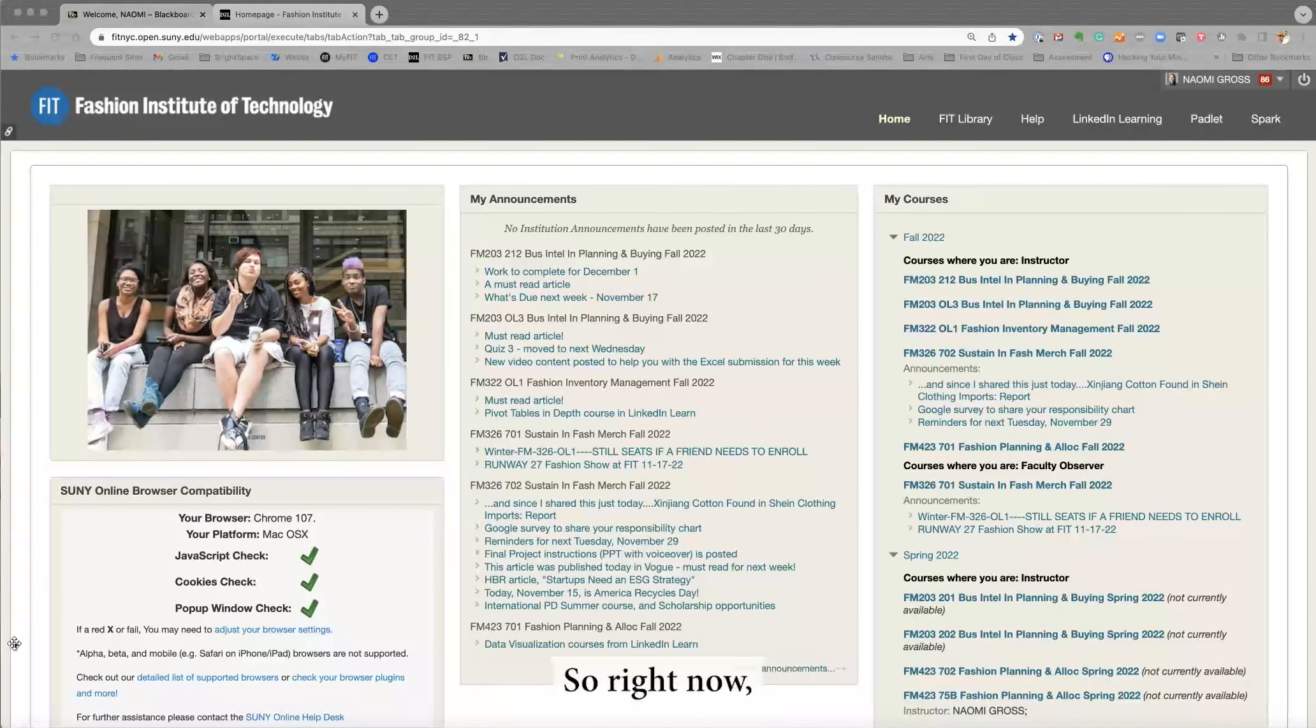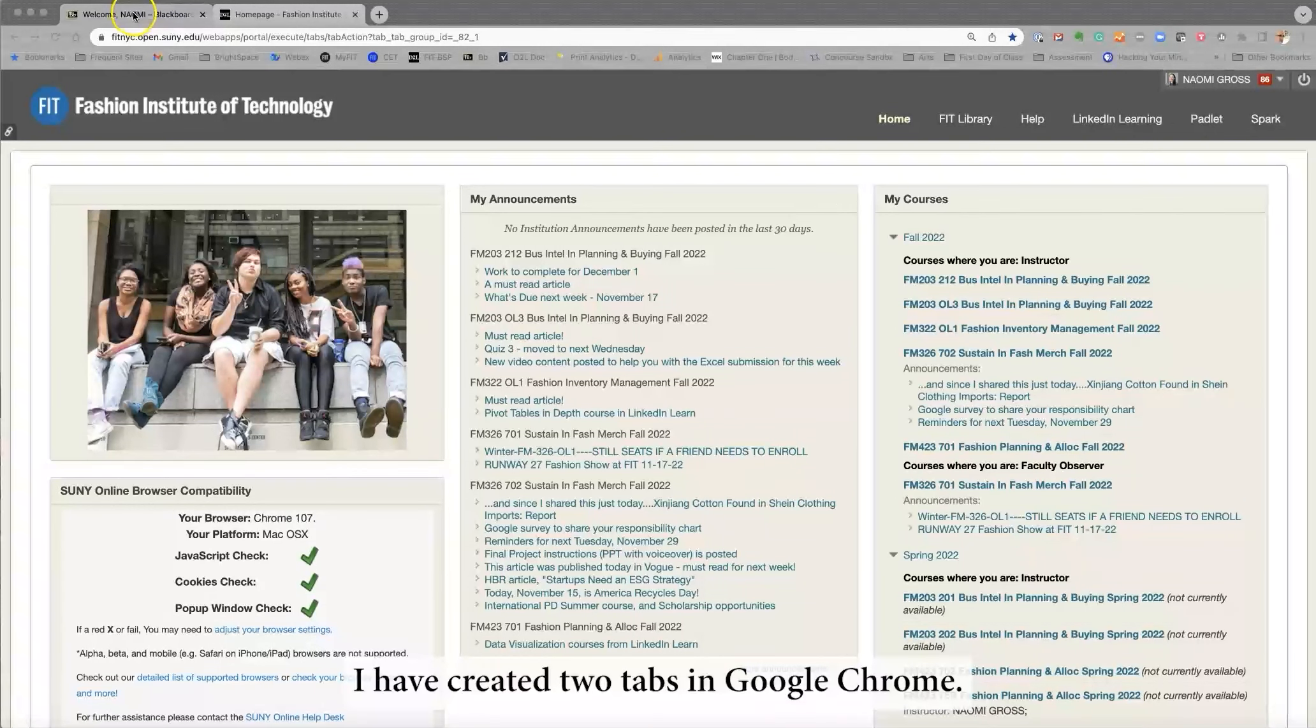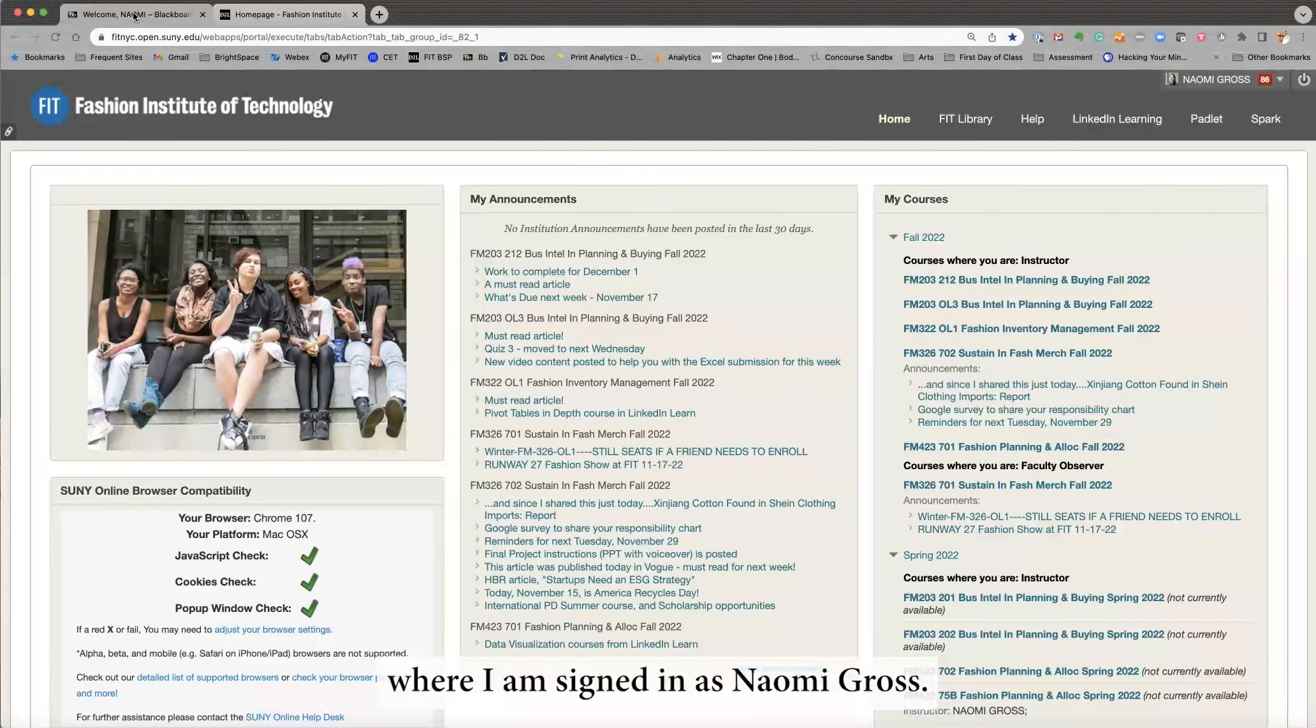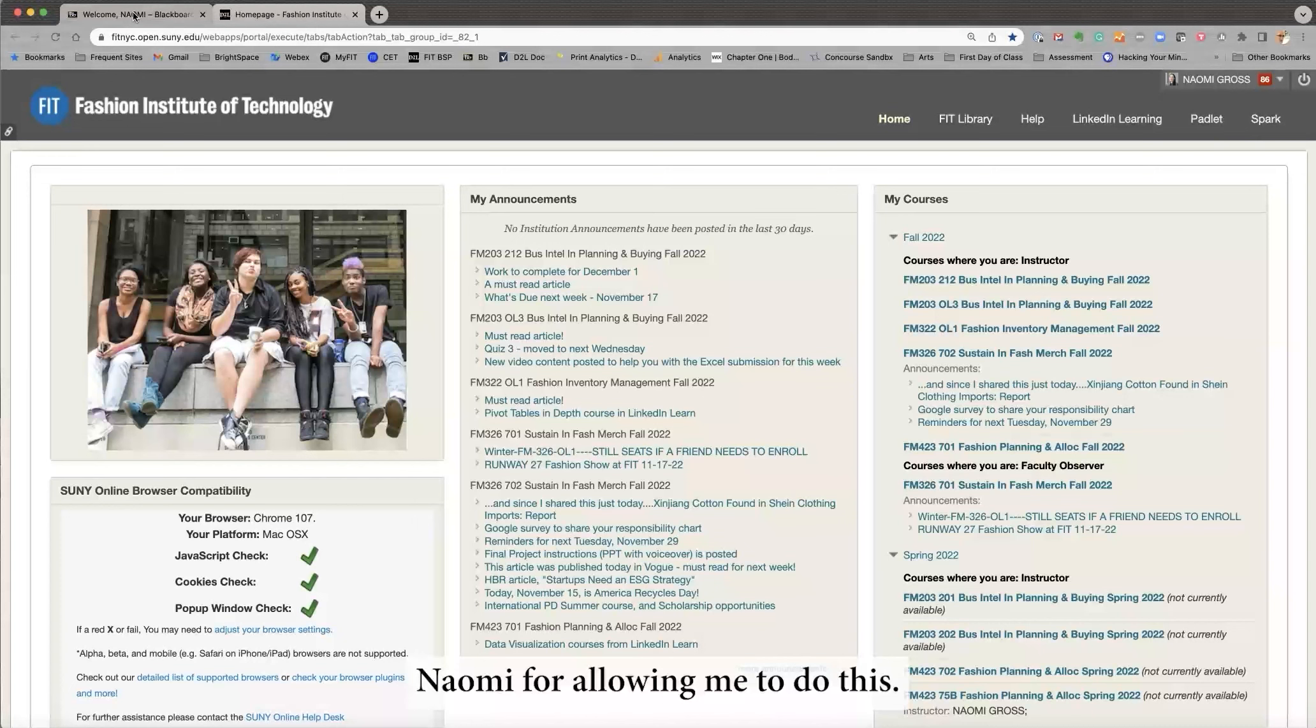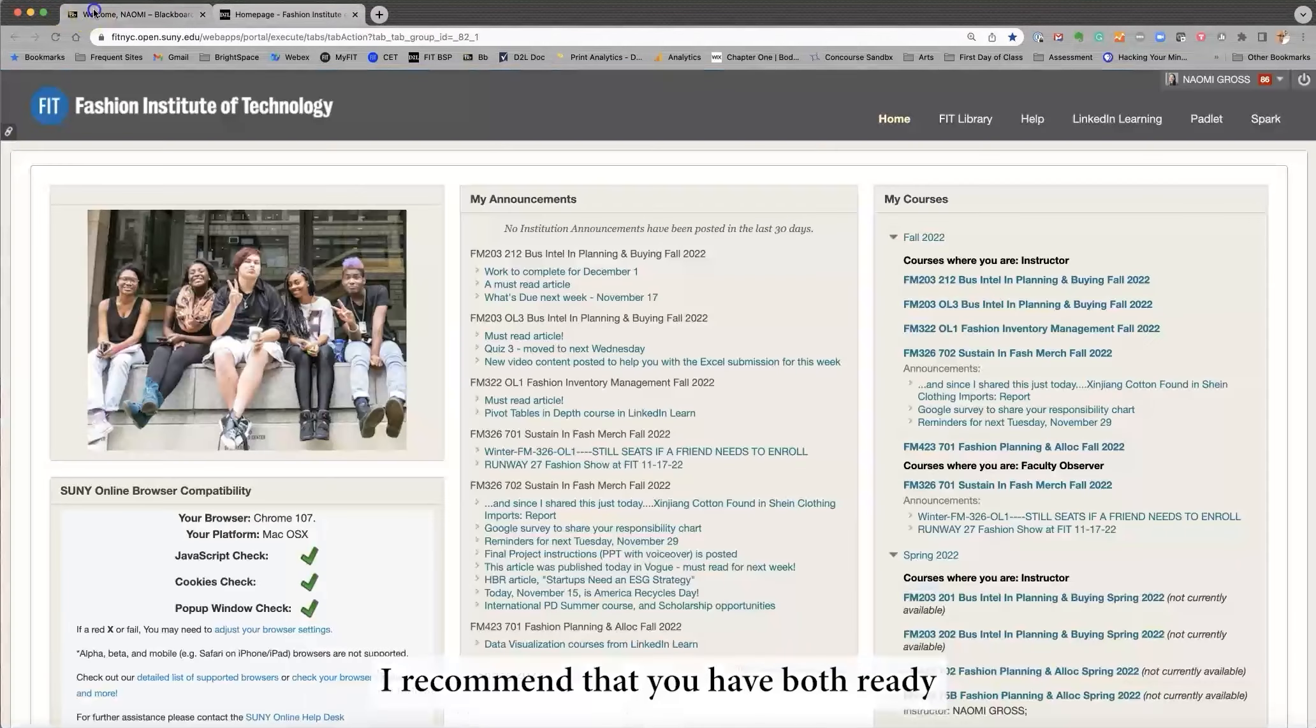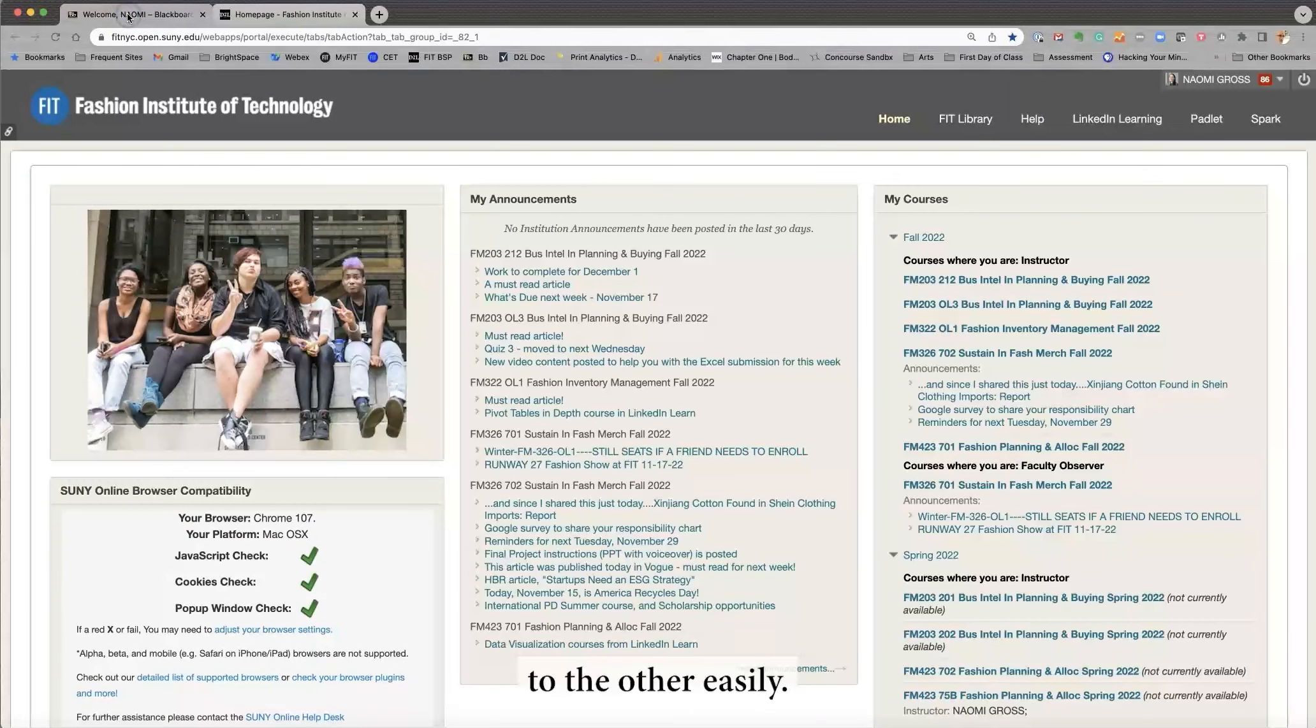So right now I have created two tabs in Google Chrome. The first one is Blackboard where I am signed in as Naomi Gross. Thank you Naomi for allowing me to do this, and I also am signed in to Brightspace. I recommend that you have both ready so you can pivot from one to the other easily.